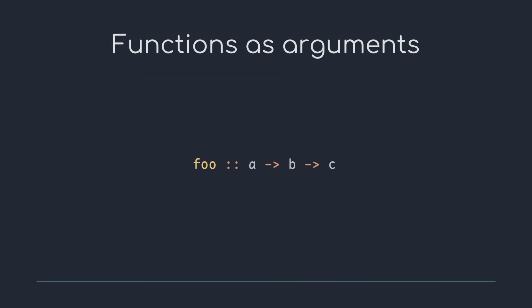You might have already tried passing functions as arguments before in a different language. This feature is also present in Haskell, and it is very easy to use.